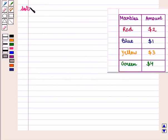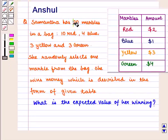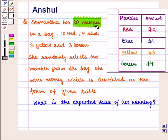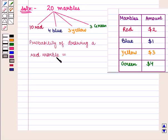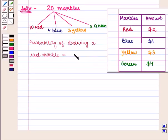Now let us start with the solution. We are given that there are 20 marbles in a bag and one marble is drawn at random. Out of the 20 marbles, 10 are red, 4 are blue, 3 are yellow, and 3 are green. The probability of drawing a red marble is given by the number of favorable outcomes upon total outcomes — that is 10 over 20, which equals 1/2.